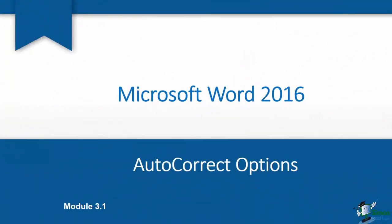Hi there, it's Cindy. We are down to Module 3 and this is the module where we're going to talk about character formatting.